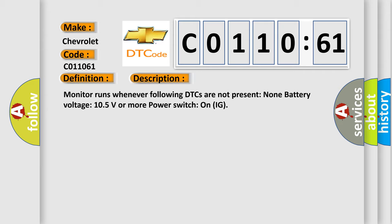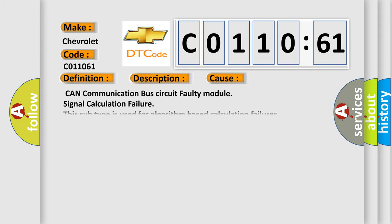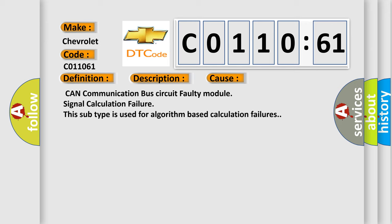This diagnostic error occurs most often in these cases: CAN communication bus circuit faulty module, signal calculation failure. This subtype is used for algorithm-based calculation failures.